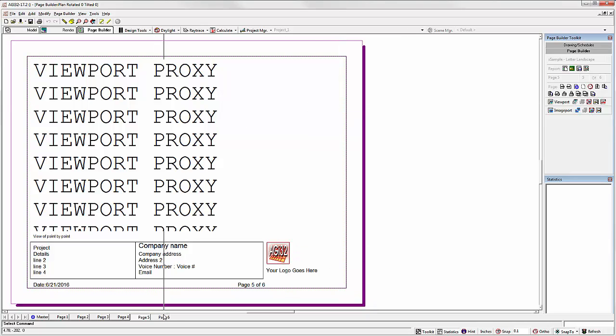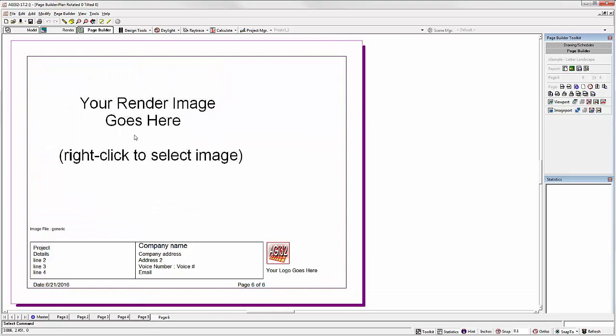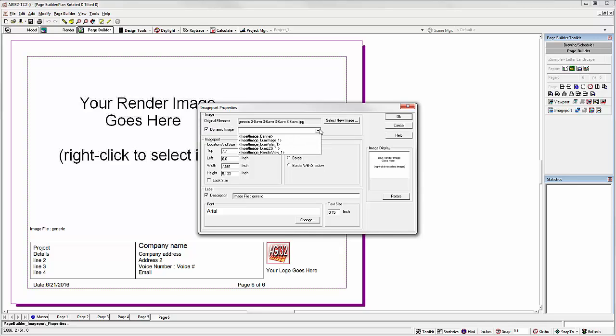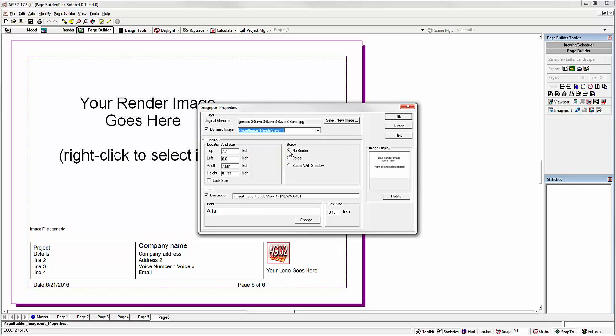Let's go to page six. Right click. Select Properties for this image port. Click the box to make this a dynamic image. And insert render view number one. Likewise, you could copy the page and pick up render view number two. Straightforward.